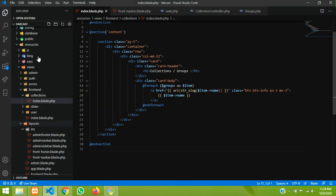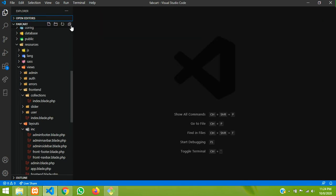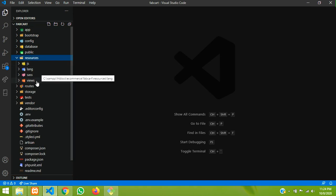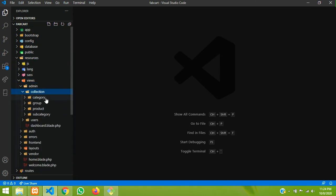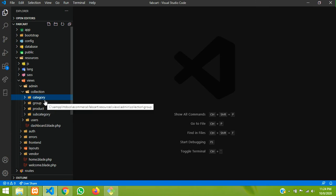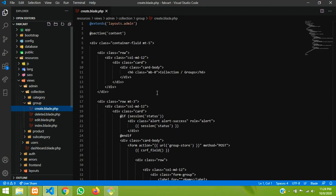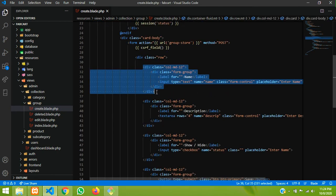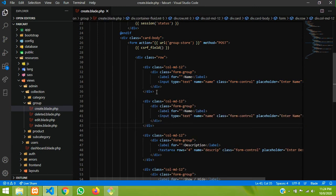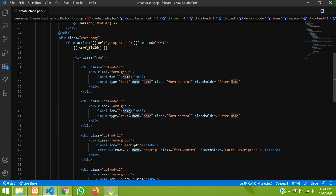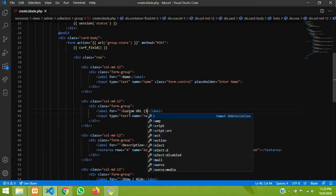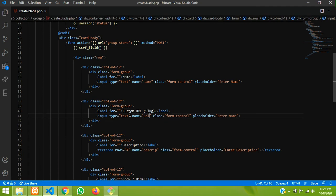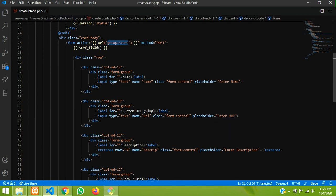Let's get back and finish it. Let me close all these files and go to resources, views, admin. In collections we are going to update category, group, and subcategory. We will start with the group — let's go to create. Just copy the same format of the name field, control C and paste for URL, rename it to custom URL, and change the name attribute to URL. Now let's go to its controller via the group route.